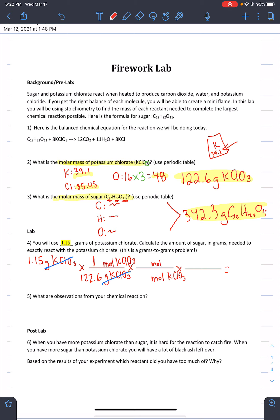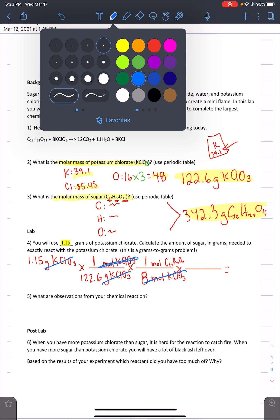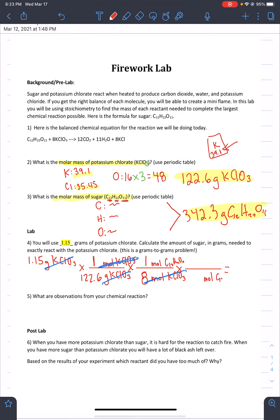We need to change moles of KClO₃ into moles of sugar. When it's a mole-over-mole conversion, go to your balanced chemical equation and look at the coefficients in front of KClO₃ and sugar. In front of KClO₃ there's an 8, so we have 8 moles of KClO₃ on the bottom. The sugar doesn't have a coefficient, so it's just 1 mole of sugar on top. Now we've converted moles of KClO₃ into moles of sugar. The final step is to convert moles of sugar into grams of sugar, putting grams on top and moles on the bottom.